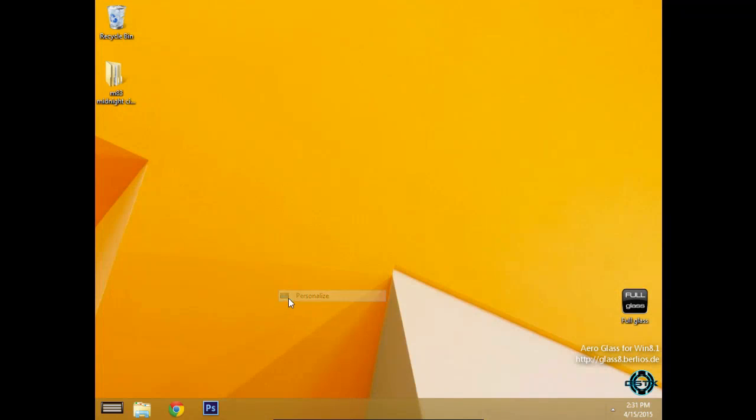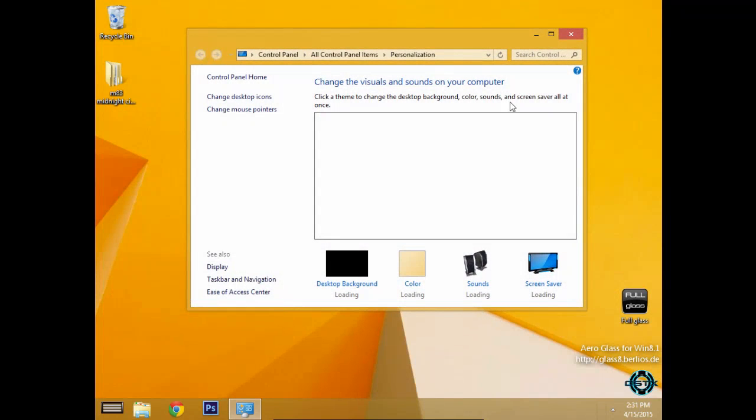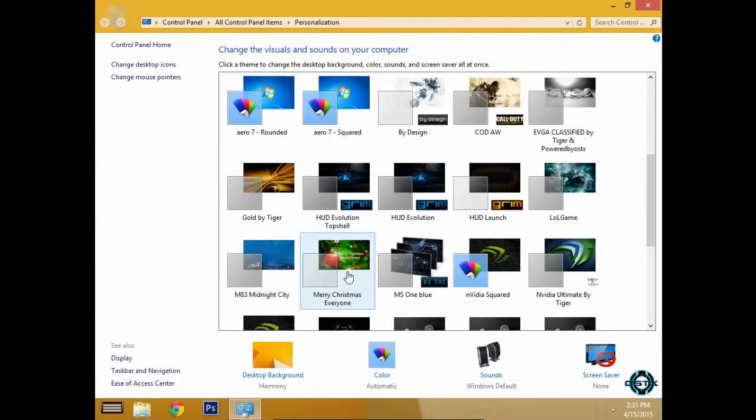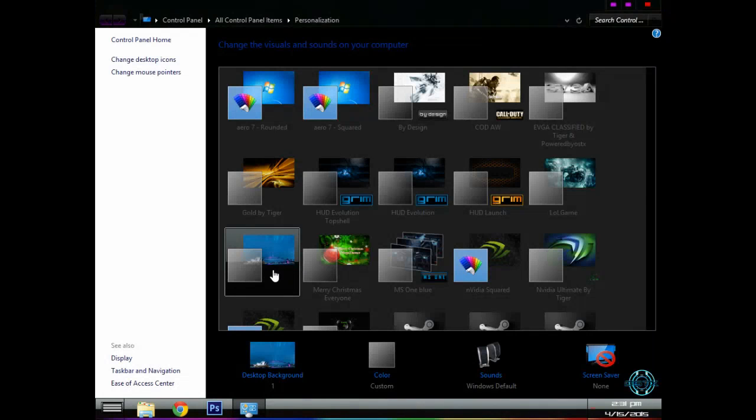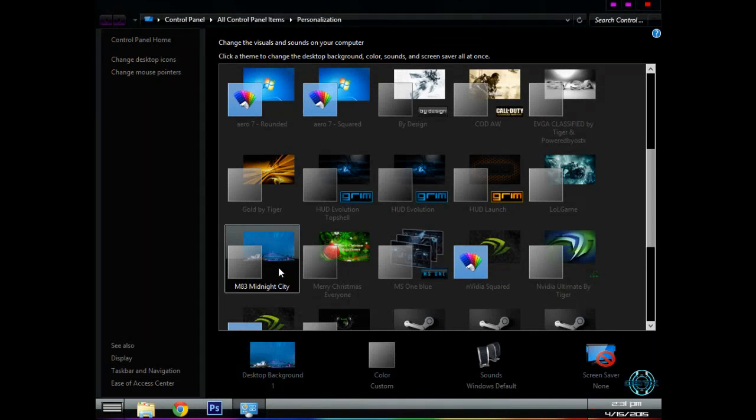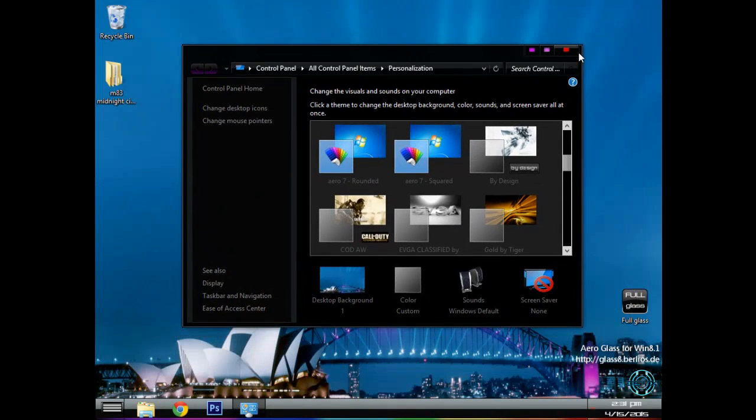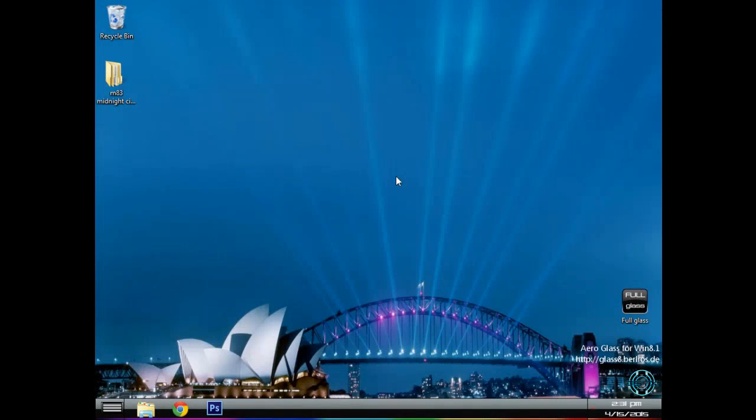Now I will go to personalize and of course I will apply the M83 Midnight City custom theme for Windows 8 and 8.1. Here is the theme.